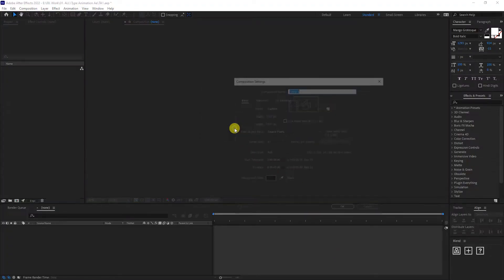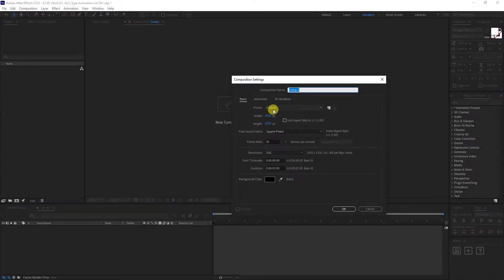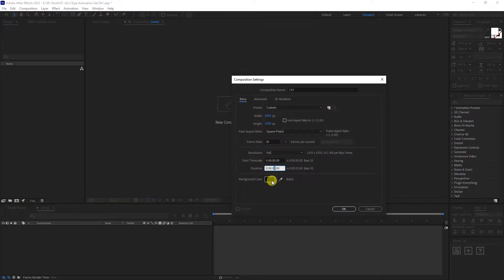Alright, go to new composition. I'm going to type in text. I'm going to go with 1920 by 1920, three seconds, black background, click OK.